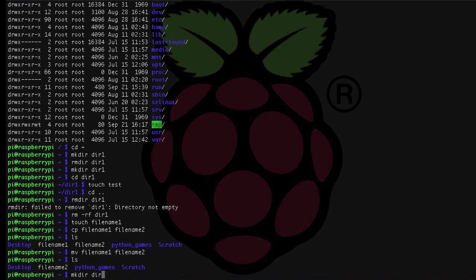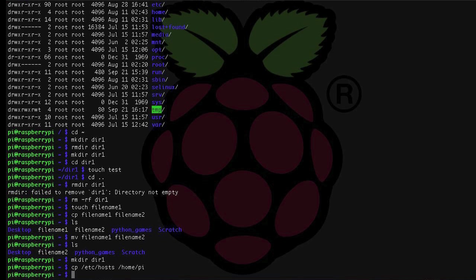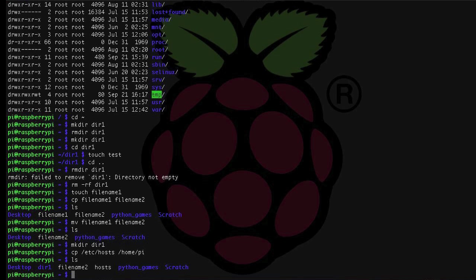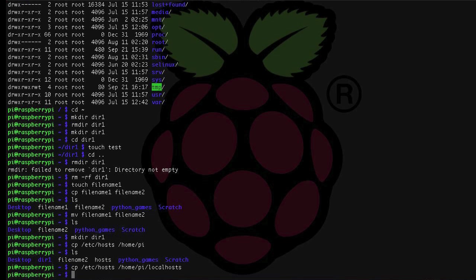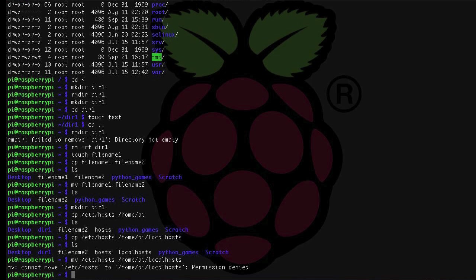You can also specify directories where files are located. For example, say I want to copy the contents of etc slash hosts to my home folder. I would use cp slash etc slash hosts slash home slash pi, and that would copy the hosts file to my home directory. If I wanted to give it a new name, I would use cp slash etc slash hosts and then slash home slash pi slash localhost. The same is true for mv, but in this case cp will work but mv will not, because the regular user pi does not have permission to modify files in the etc directory, it only has permission to read them.